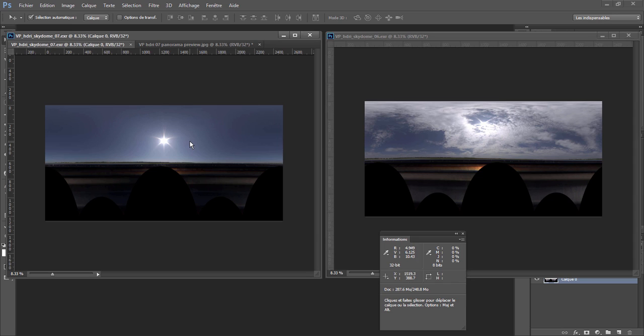But if you have a clear sky with a high dynamic range Sun, you will definitely get harsh shadows — if you have a good quality HDRI, of course, and stuff like that which we will see later.